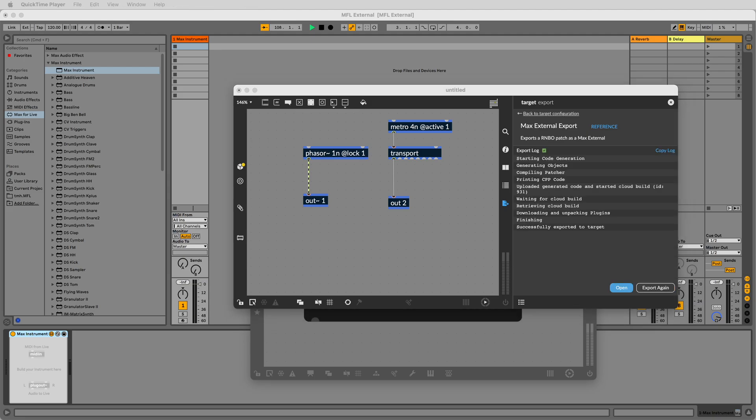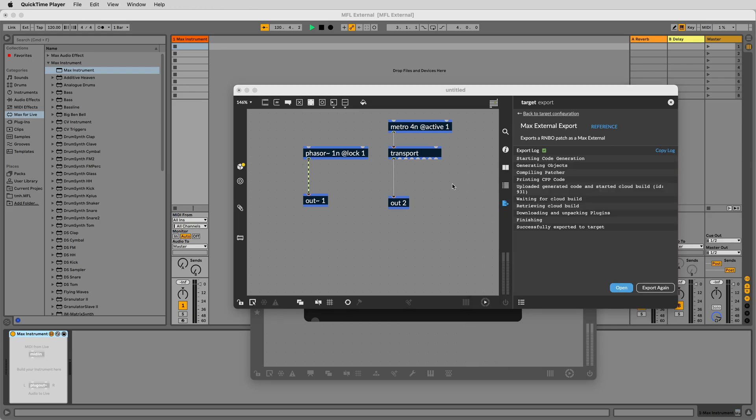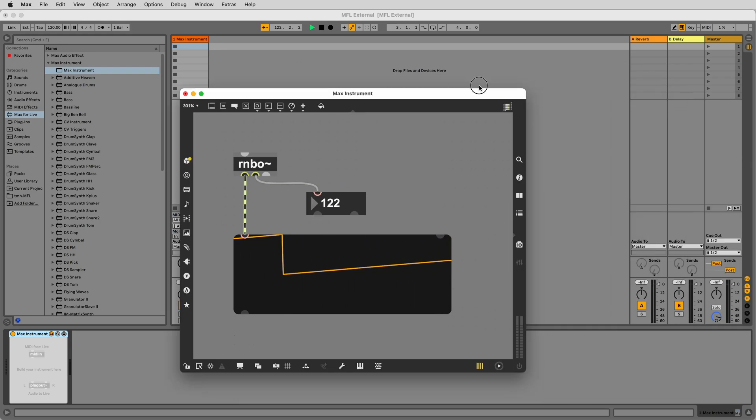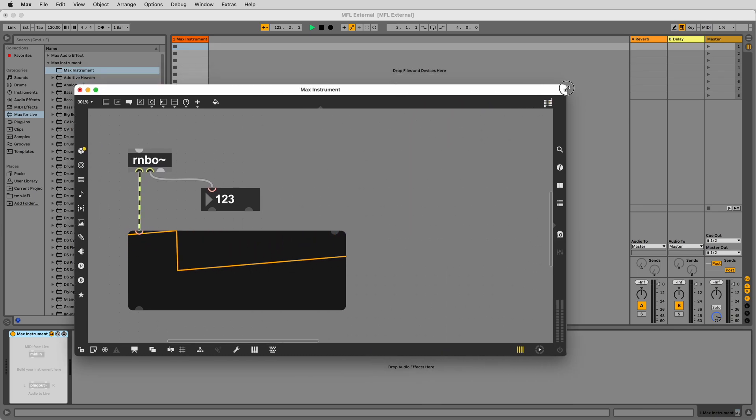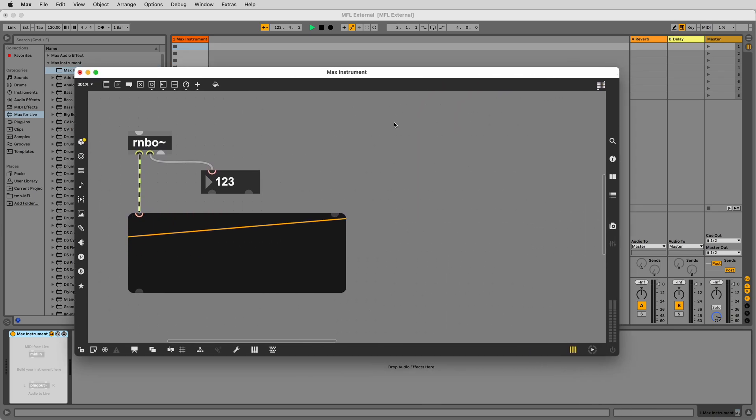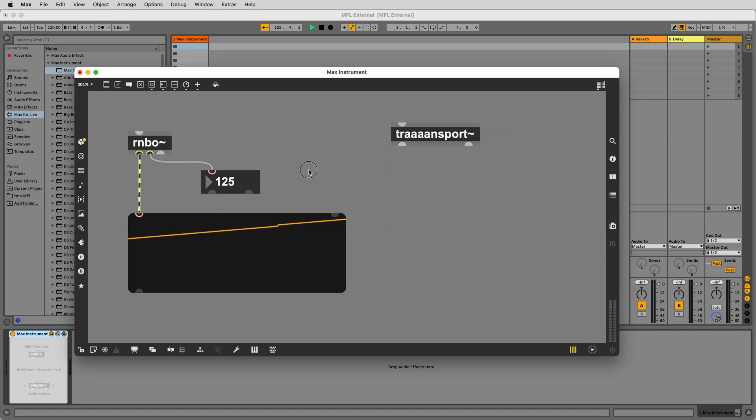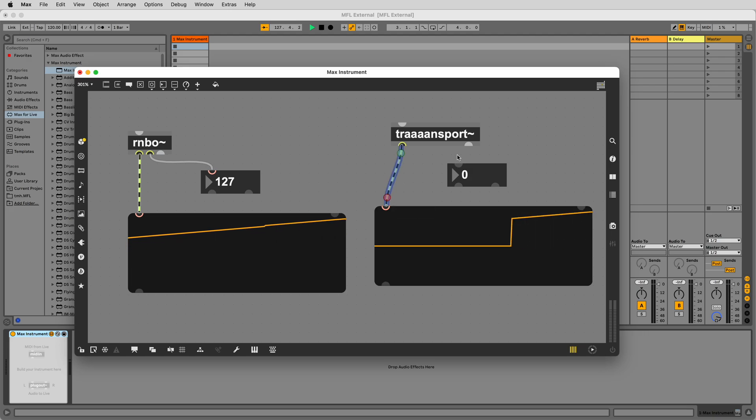Once this is completed, we can type the name of our external in the patcher of your Max4Live device and you'll see it instantiate. If you attach a scope and a number to your new Max object and turn on Live's transport, you will see that it is perfectly in sync with Live.